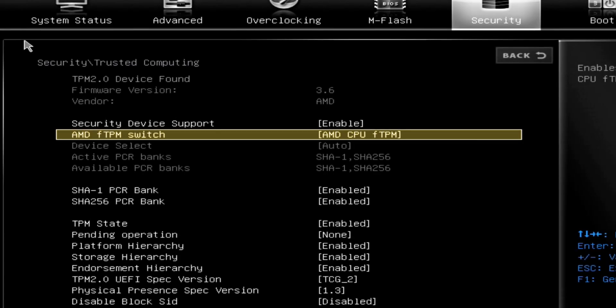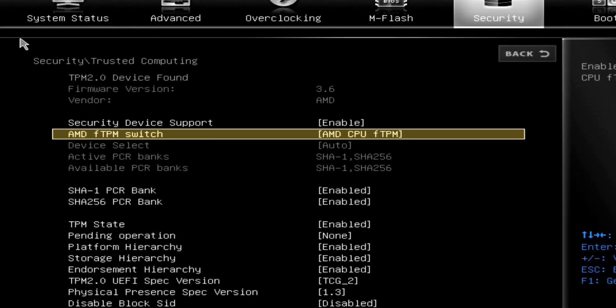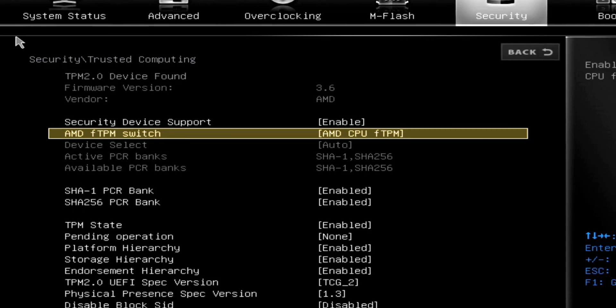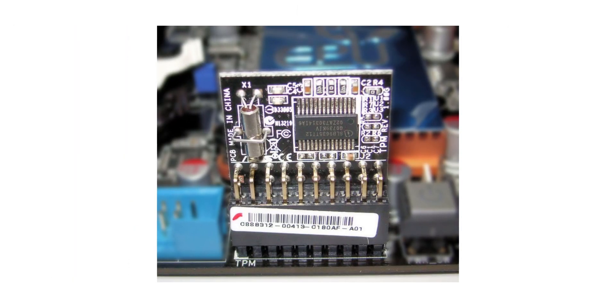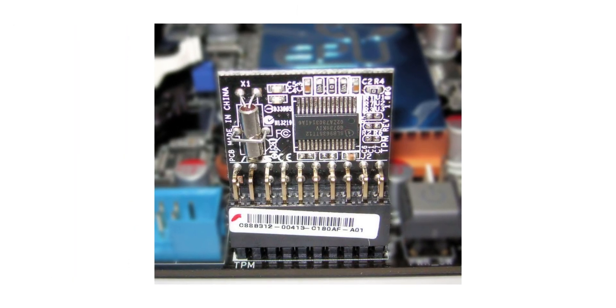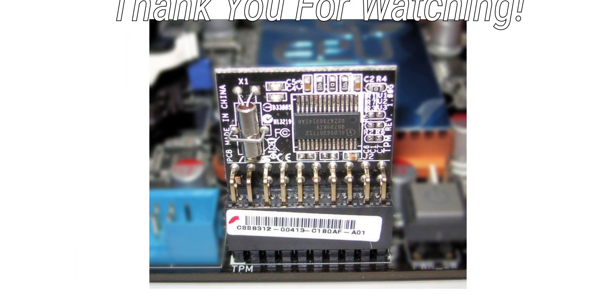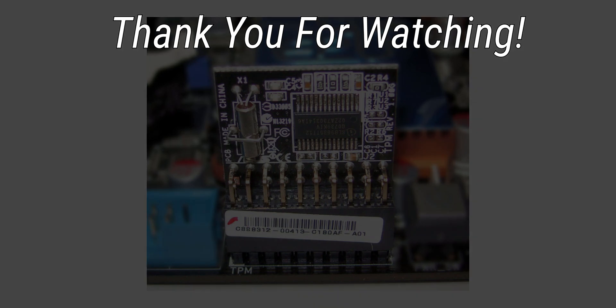So that's how you enable the software TPM on your computer rather than having to buy one online. That's pretty much it for this video. Thank you for watching!